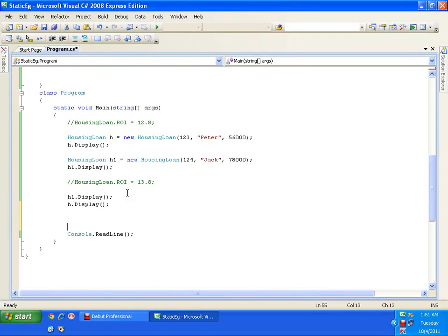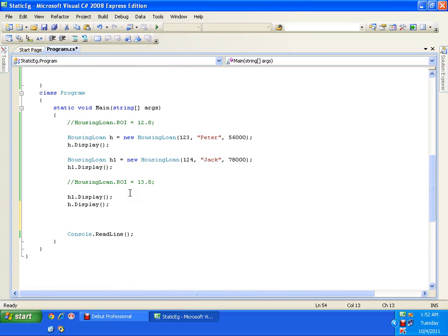For example, some XYZ person walked into my bank and I would like to just give them details about the housing loan. If anybody comes to my bank and wants an enquiry regarding the housing loan, I never create an object for them — I never give them an account number. I'll just ask how much loan they want, and depending on that, I would say the rate of interest and the repay amount.